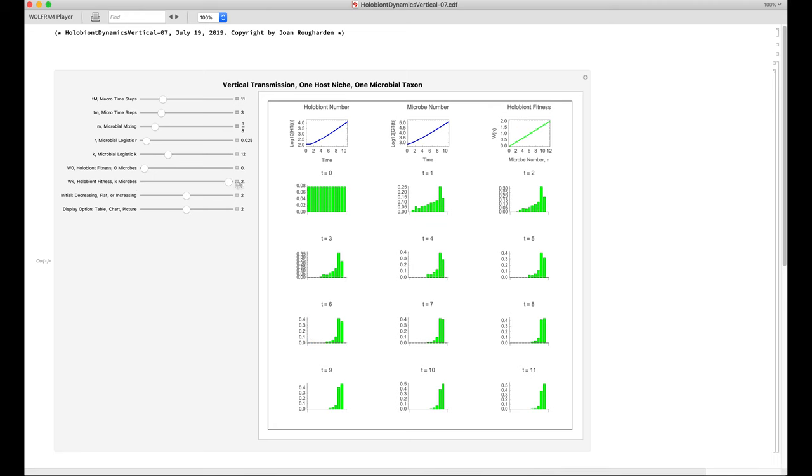We get this graph, which shows that now the holobiont fitness is an increasing function of the number of microbes in it. And again, through time, the holobiont distribution approaches a stationary distribution.